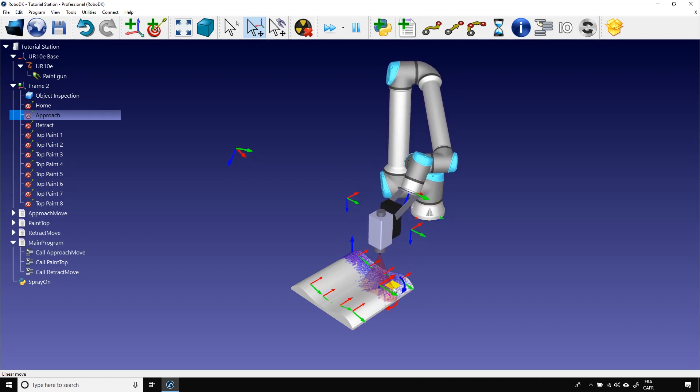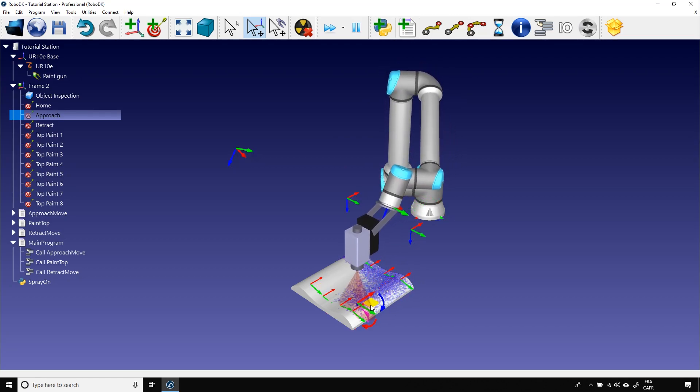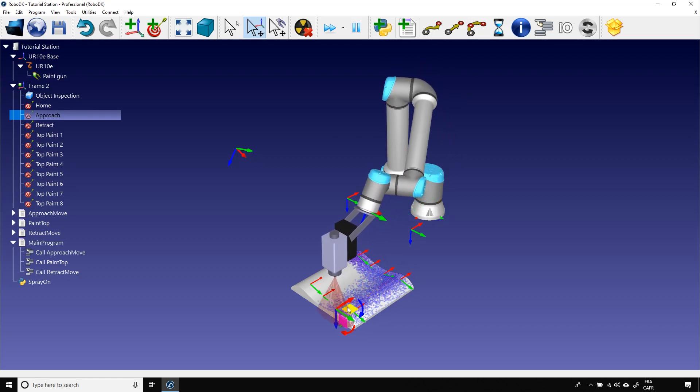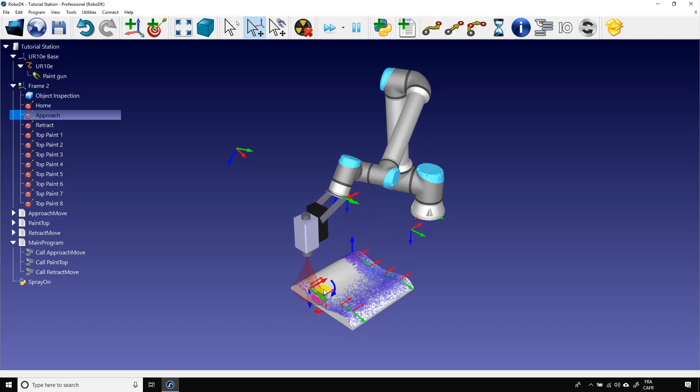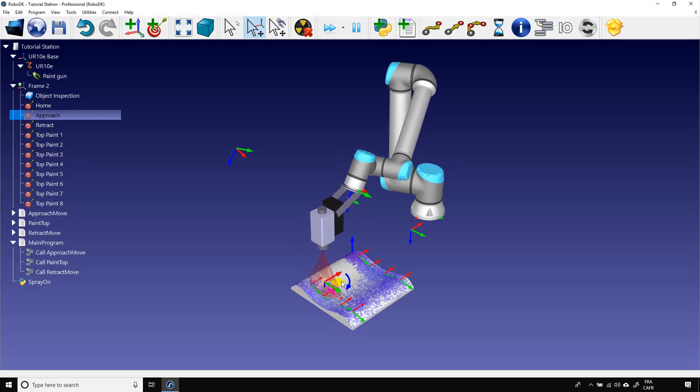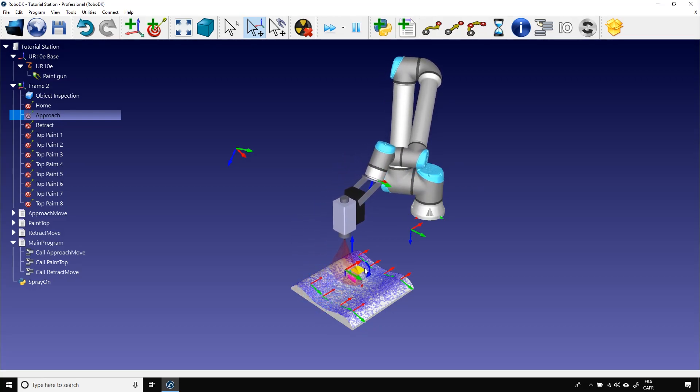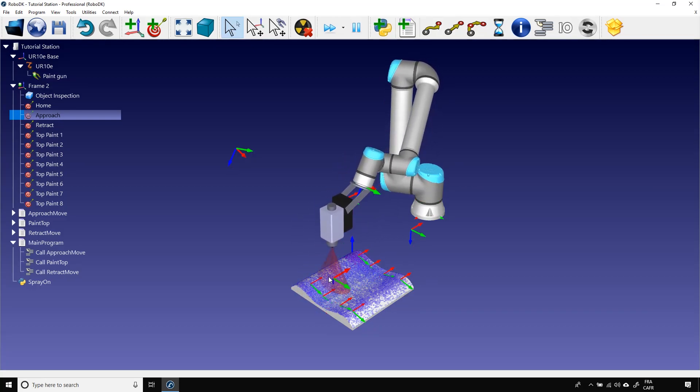As you can see, some particles are generated on top of the object to generate the painting action. Now, I can double-click again on the Spray Gun macro and turn off the gun. I can then press Escape to remove all the particles on the object.